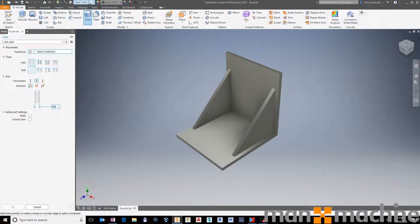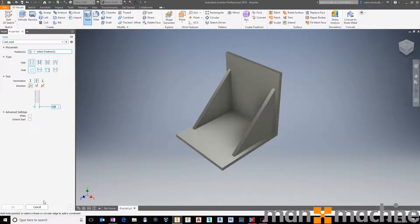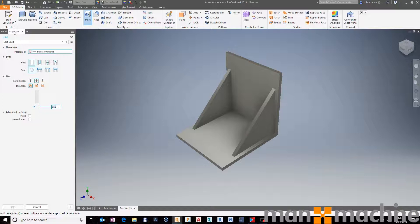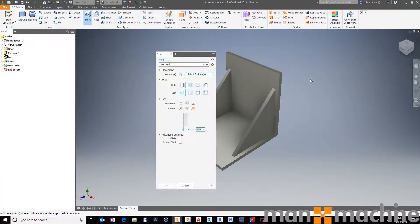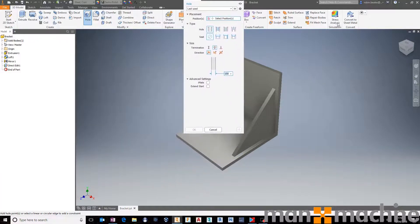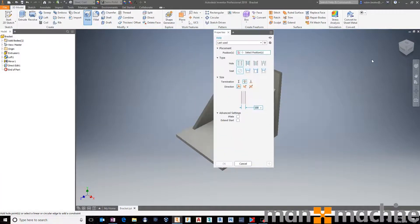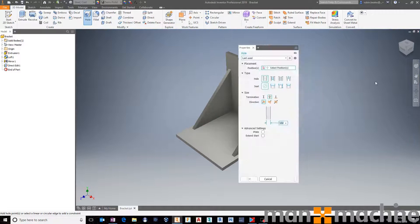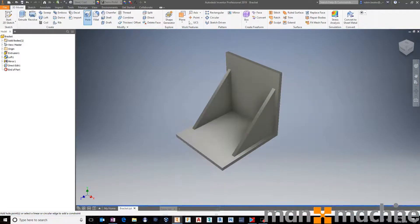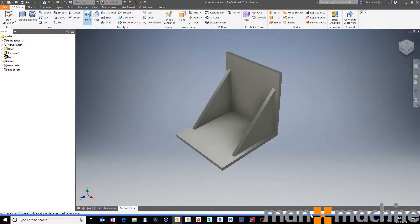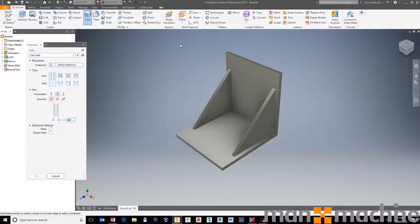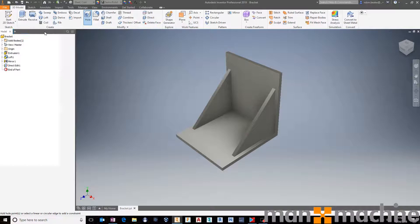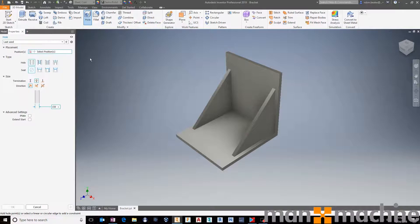So if I start the hole tool, we get our properties palette over here on the left-hand side. Just like with the changes last year in 2018, this can be docked anywhere around the screen. It can be docked at the top, it can be docked on the right, it can be docked at the bottom, and across multiple monitors as well. So it works really, really nicely.